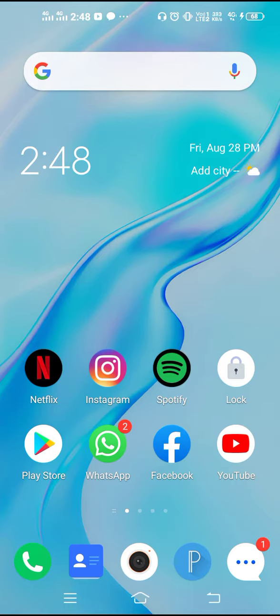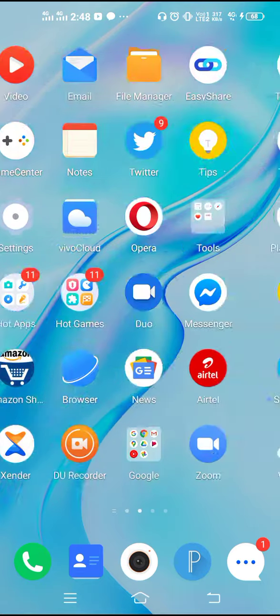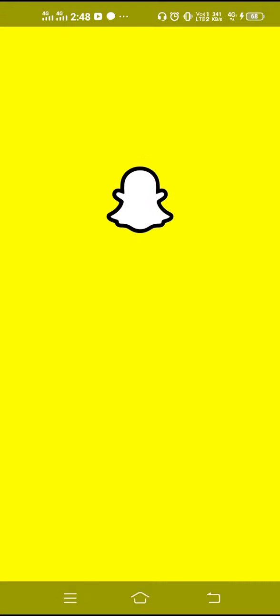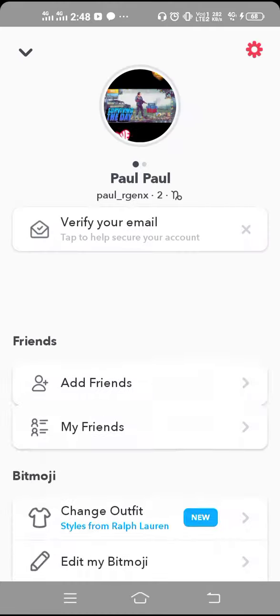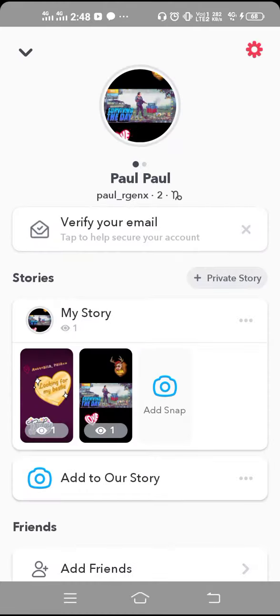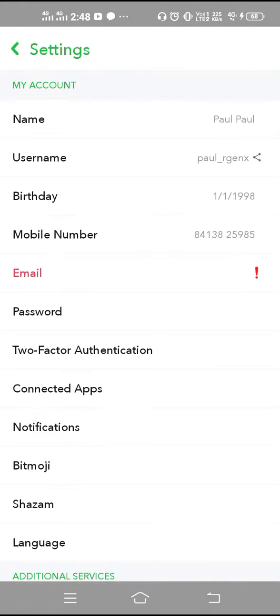Now let's begin the tutorial. First, what we have to do is go to Snapchat. Then, to find out your Snapchat password, go to your profile and click on the gear icon or the Settings option.